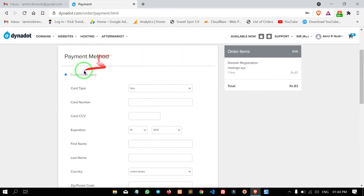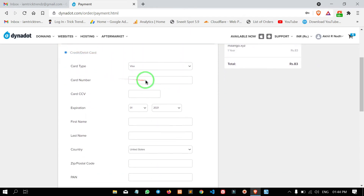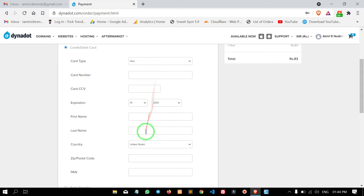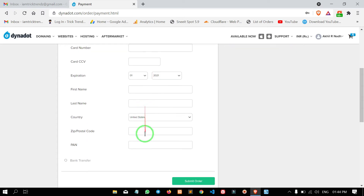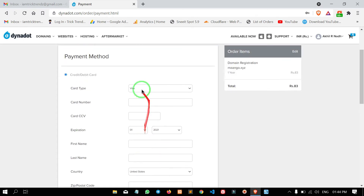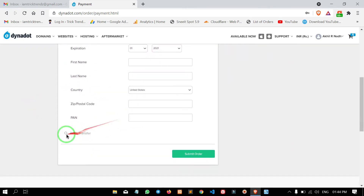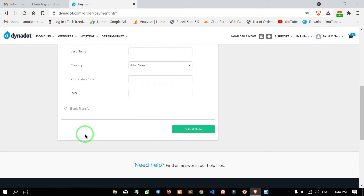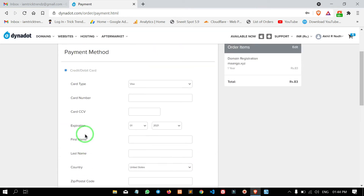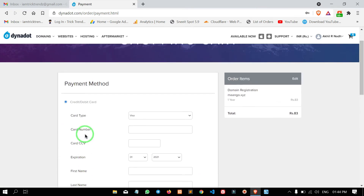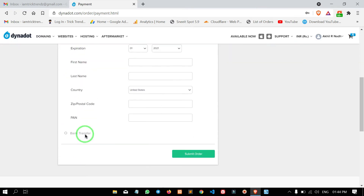Here you have a payment option. Credit or debit card through payment. There is also a bank transfer option. In this video, I am going to do a UPI payment. Then I am going to select the bank transfer option.